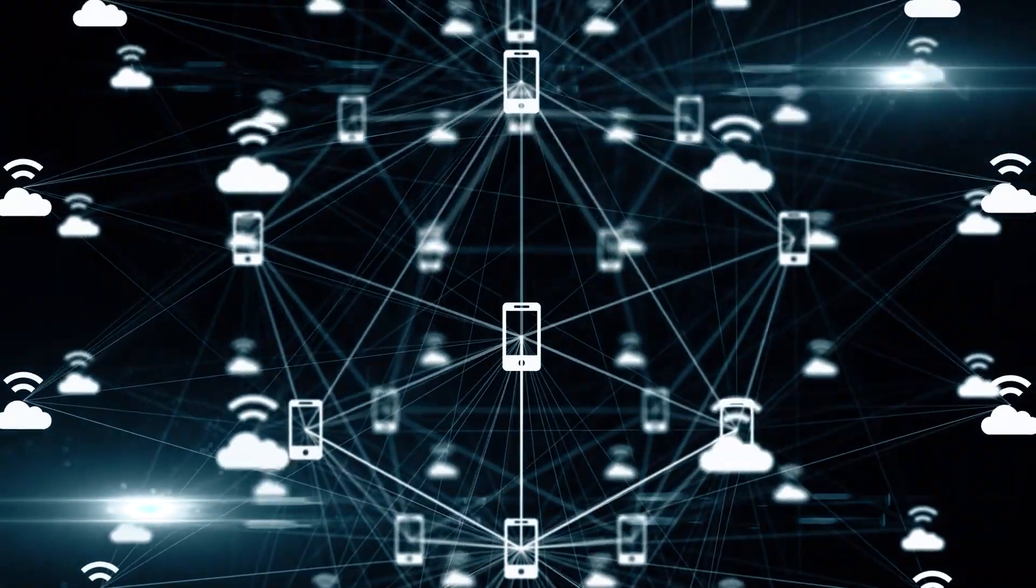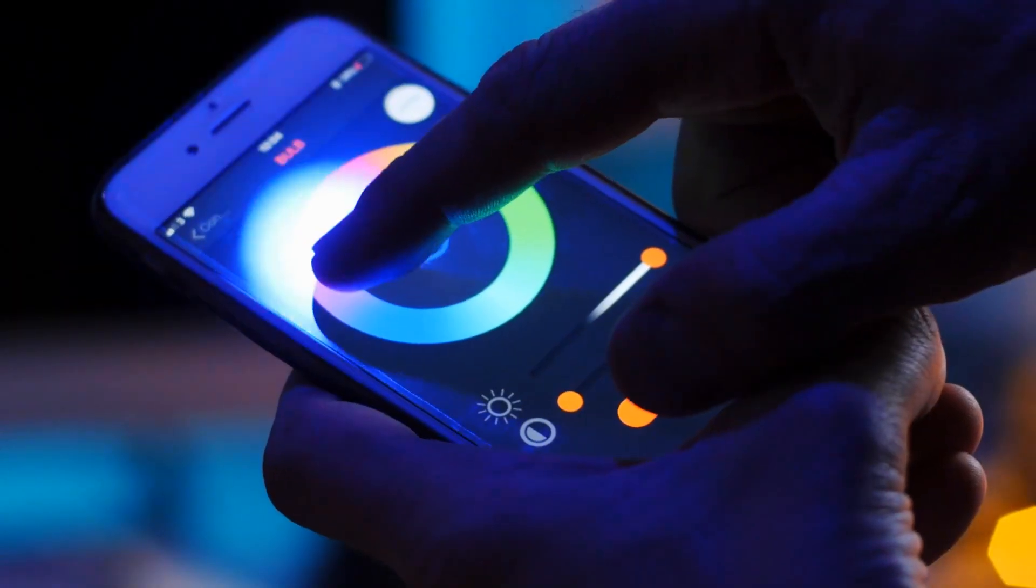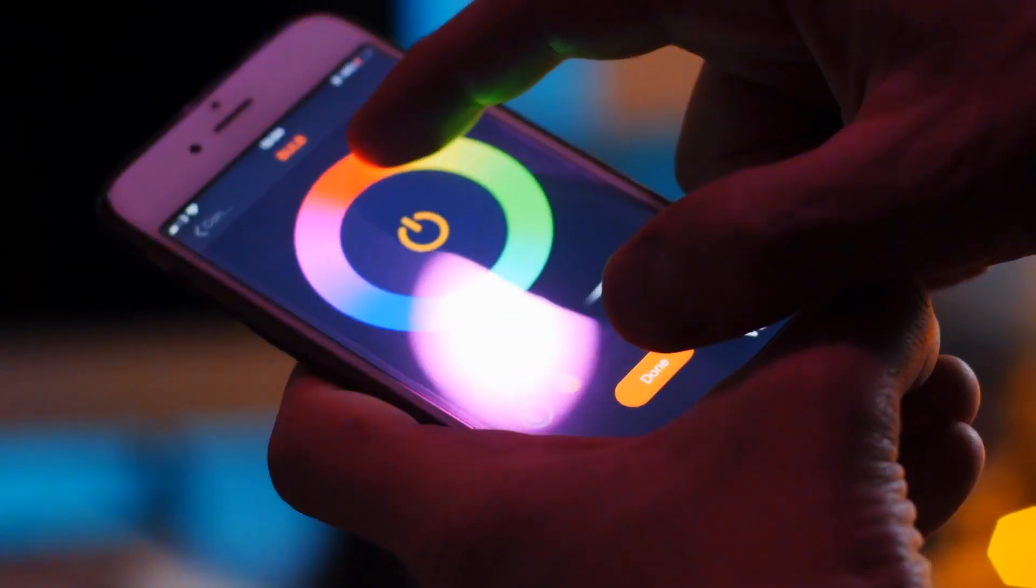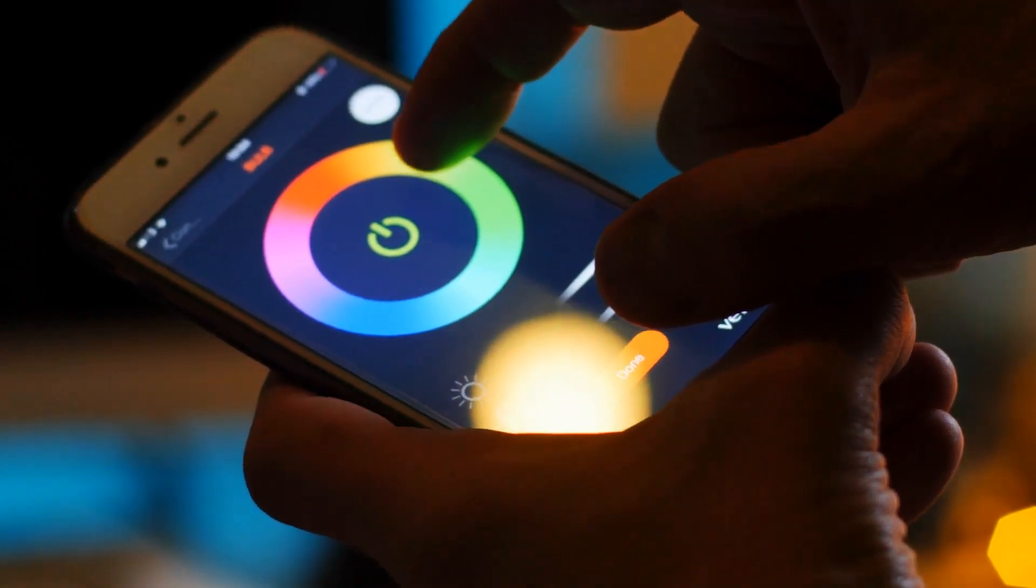When two devices that use Bluetooth are close together, they are able to connect to one another.